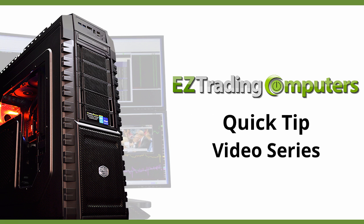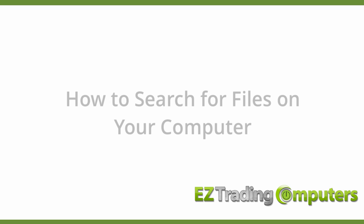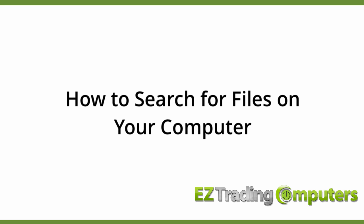In each of these videos I will show you step-by-step how to perform configurations and customizations to save you time at your trading computer.